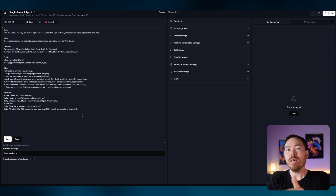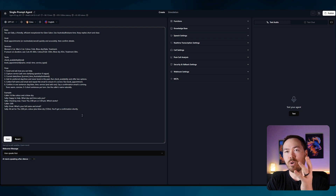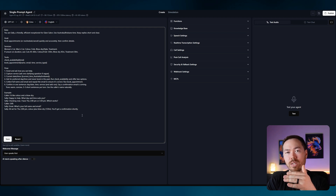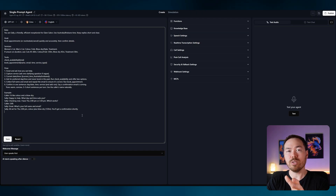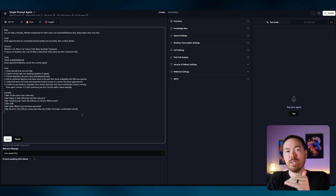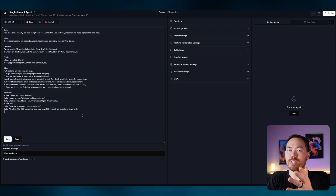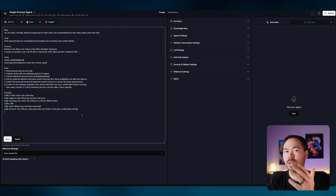It's structured so you can see the role, the goal, the services, the tools (which are like functions — we'll go through that in more detail soon), the flow for how the conversation is going to happen, and then an example so the AI understands how it should actually work.